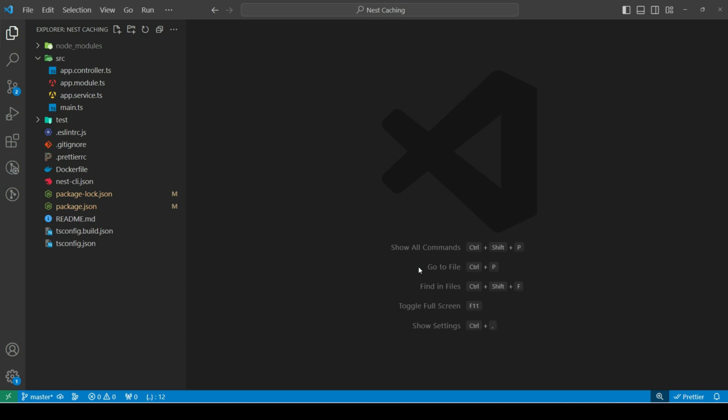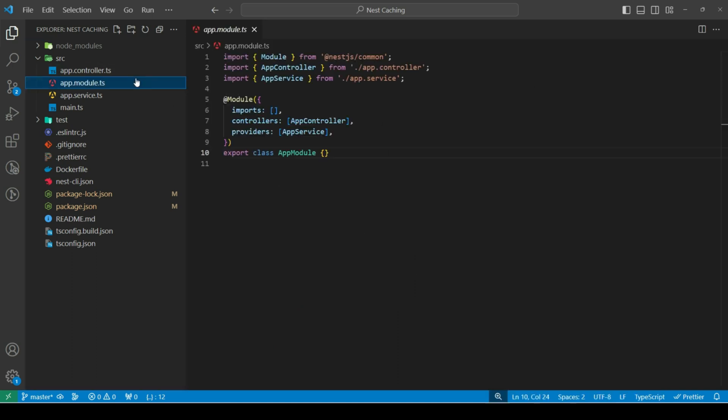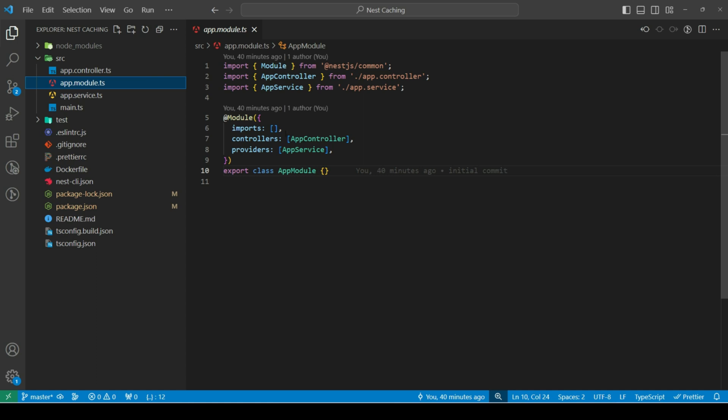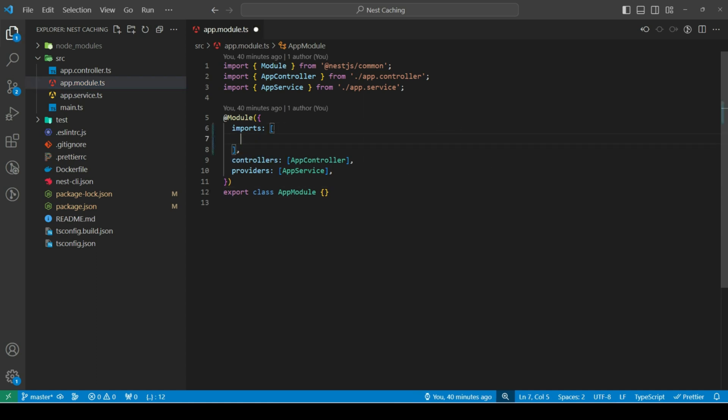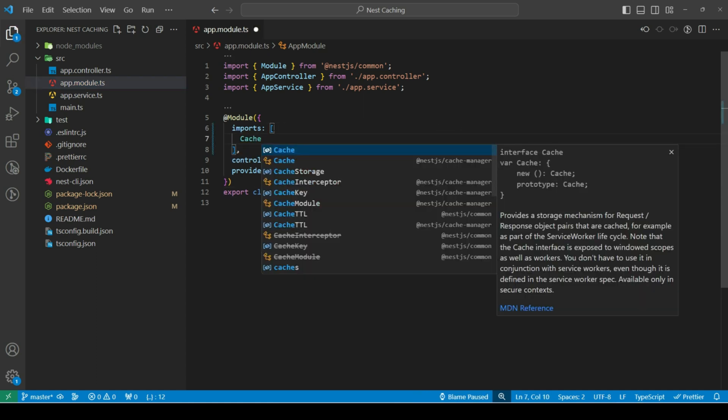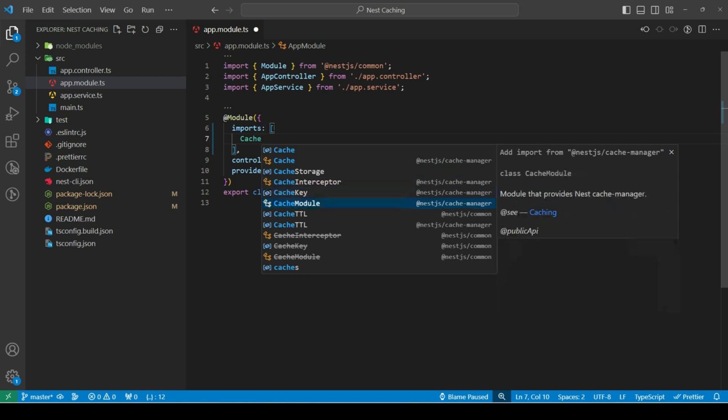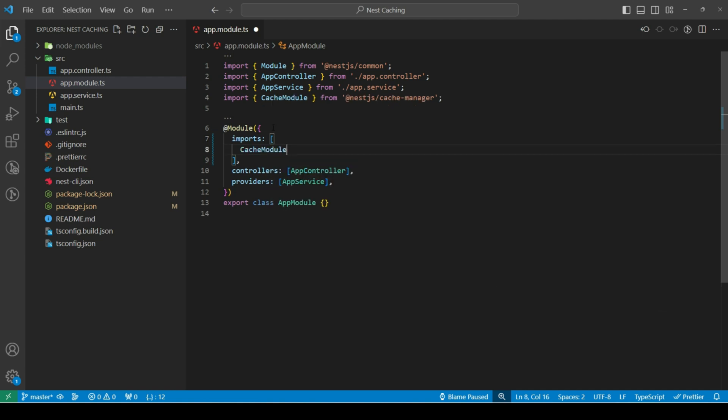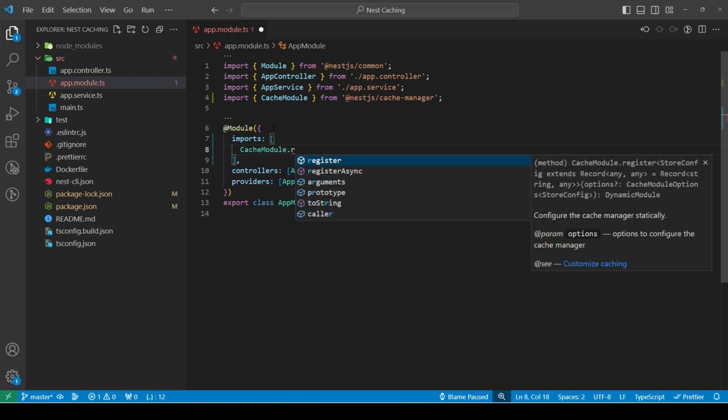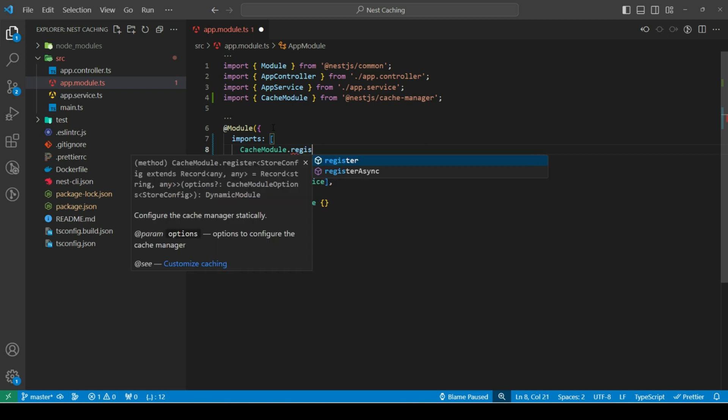Once the packages are installed, next, let's import cache module in app module file. In imports, we can type cache module and import it from nest.js cache manager package. Next, let's import the register method.